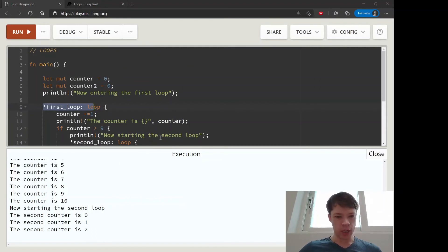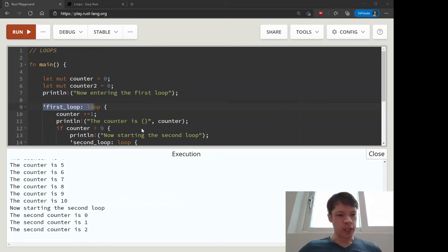So that is how the loop loops work in Rust.